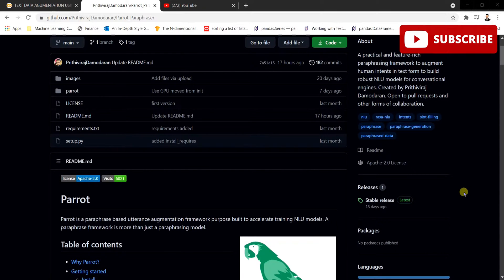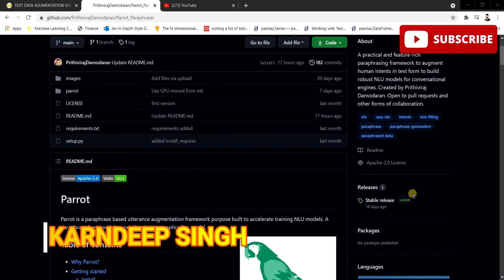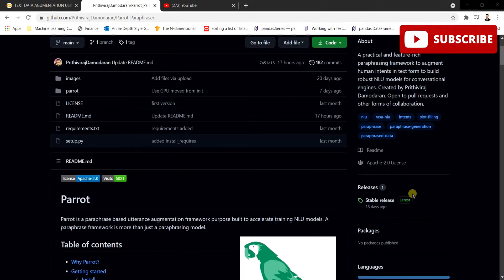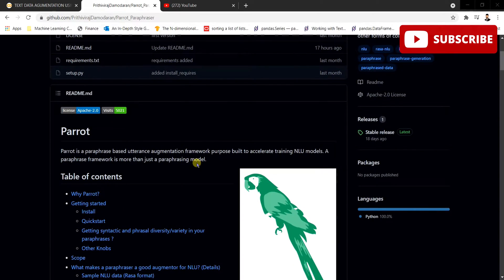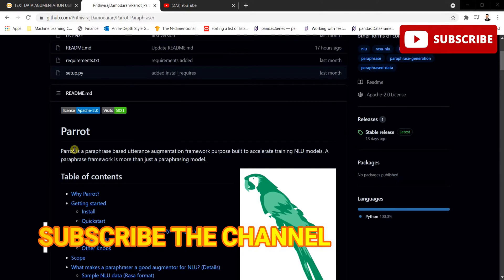Hello and welcome to my YouTube channel. Today in this video I'm going to be discussing how we can augment text data using Parrot. I recently came across this awesome repository prepared by Prithvi Raagas Damadharan, who explained the Parrot framework in a very well-defined way. This Parrot framework uses paraphrasing to augment text data. Before we move into the implementation, let us understand what paraphrasing means.